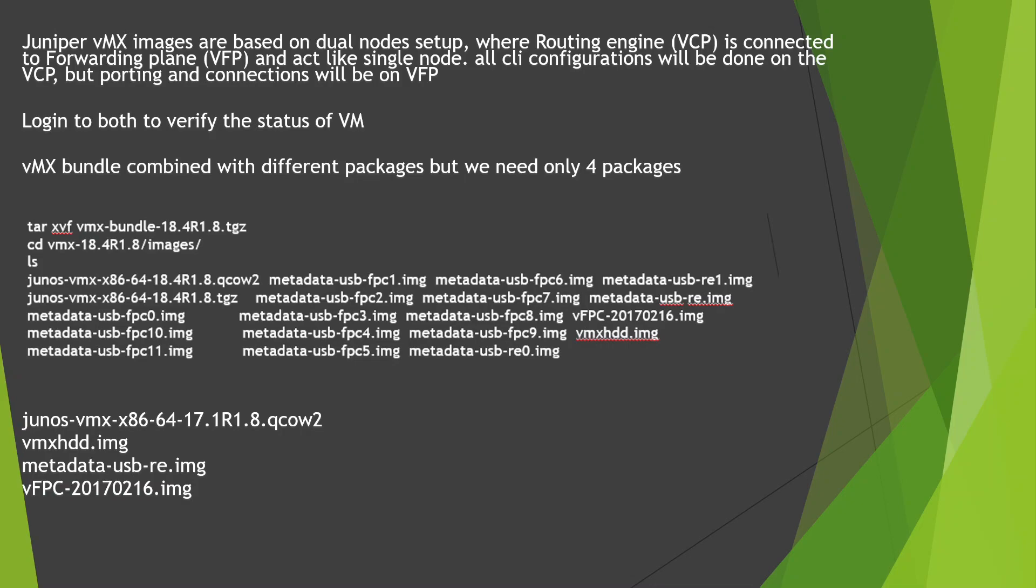Before we go into the installation process, a few things I'd like to add here: Juniper vMX images are based on a dual node setup where you have the routing engine, which is your VCP. In Nokia terms they call it CPM.